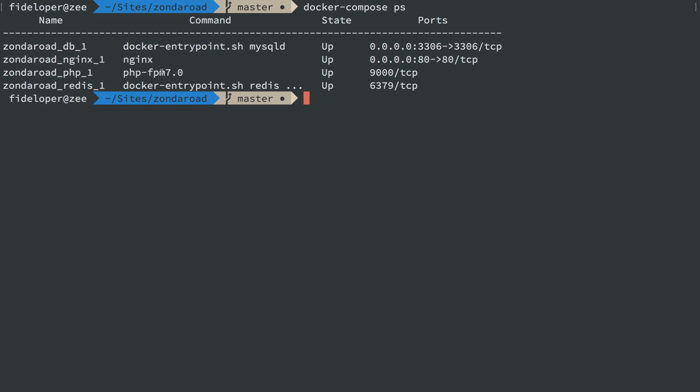If our PHP code happens to ping localhost for a web request, it actually will not work. And the reason that won't work is because localhost for a web request within the PHP container isn't listening on anything.